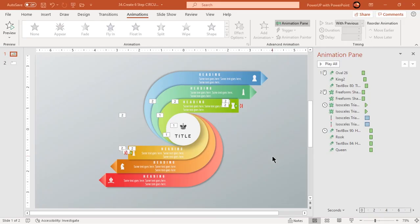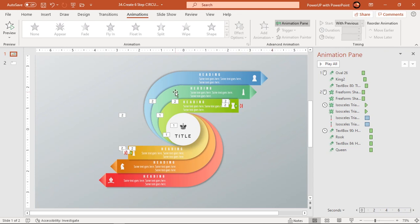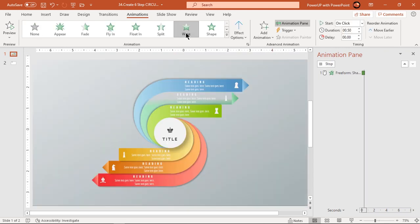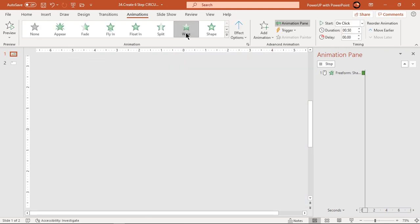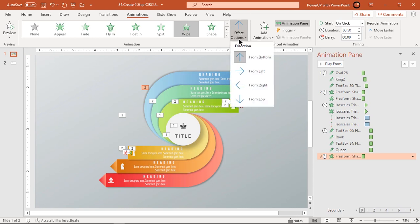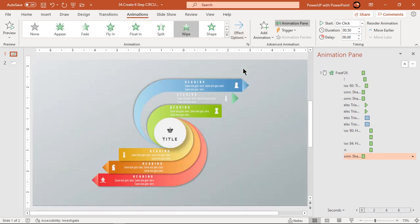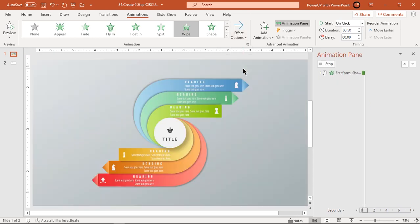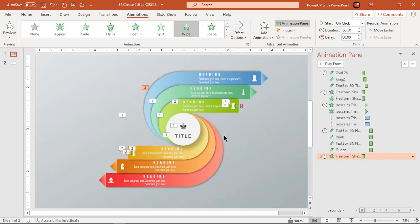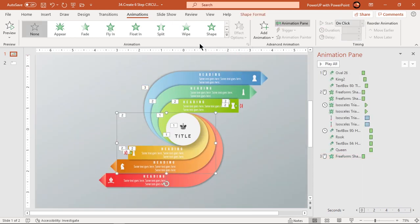Looks perfect. Now follow similar steps and apply the same set of animations to the other design elements.